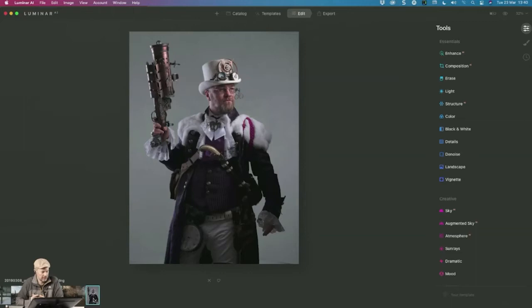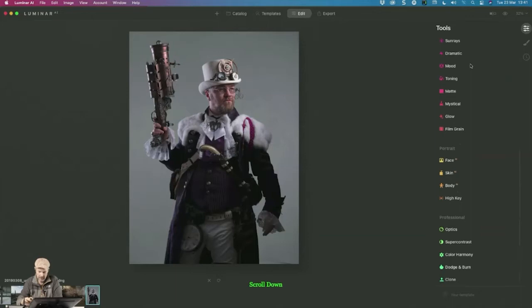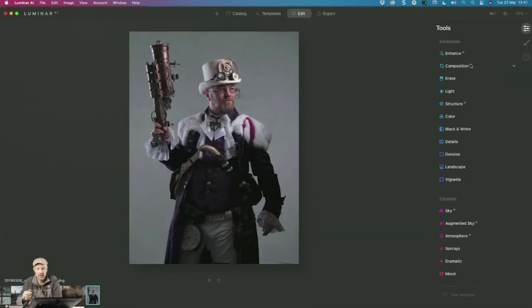Thanks for the opportunity to show a couple of things in Luminar. First of all, I really like the new interface with all the tools in a long scrolling list, because as you know I'm a bit scatterbrained and I always had to think which tool is in which section. Now I have them all in a row, and it incites more exploration of the tools.